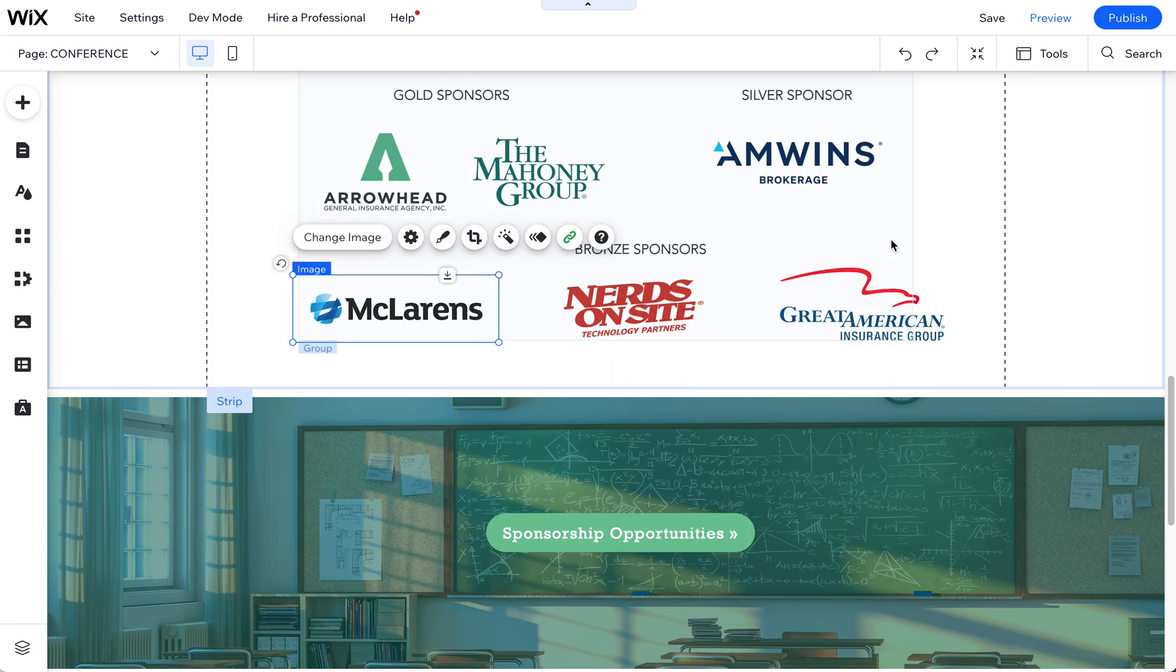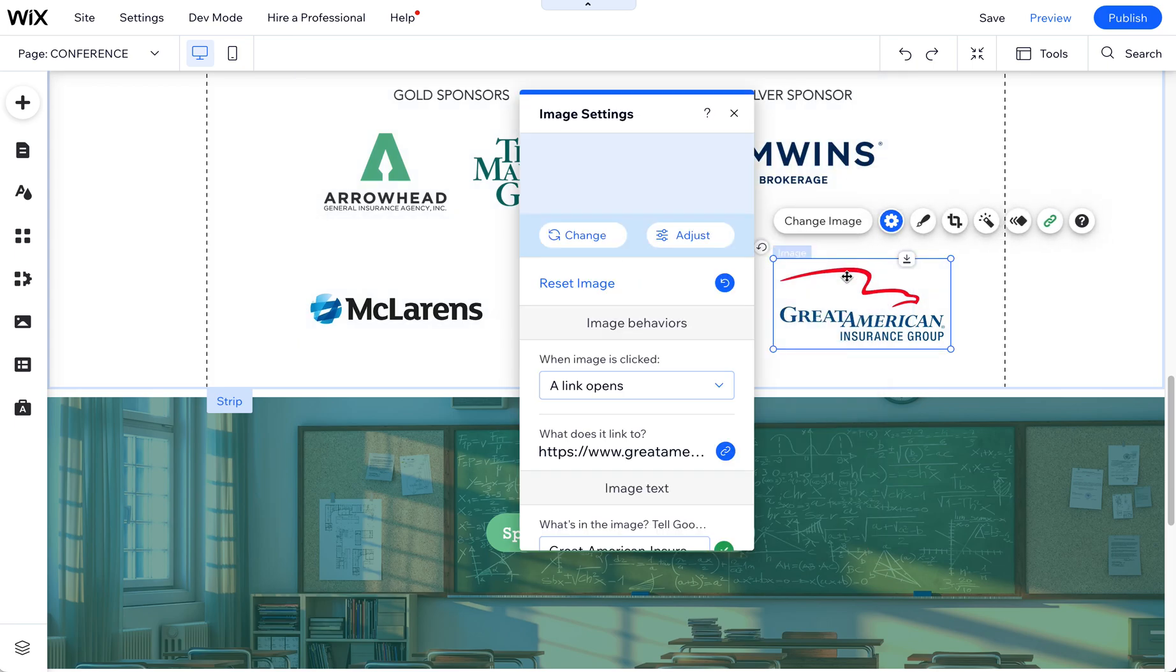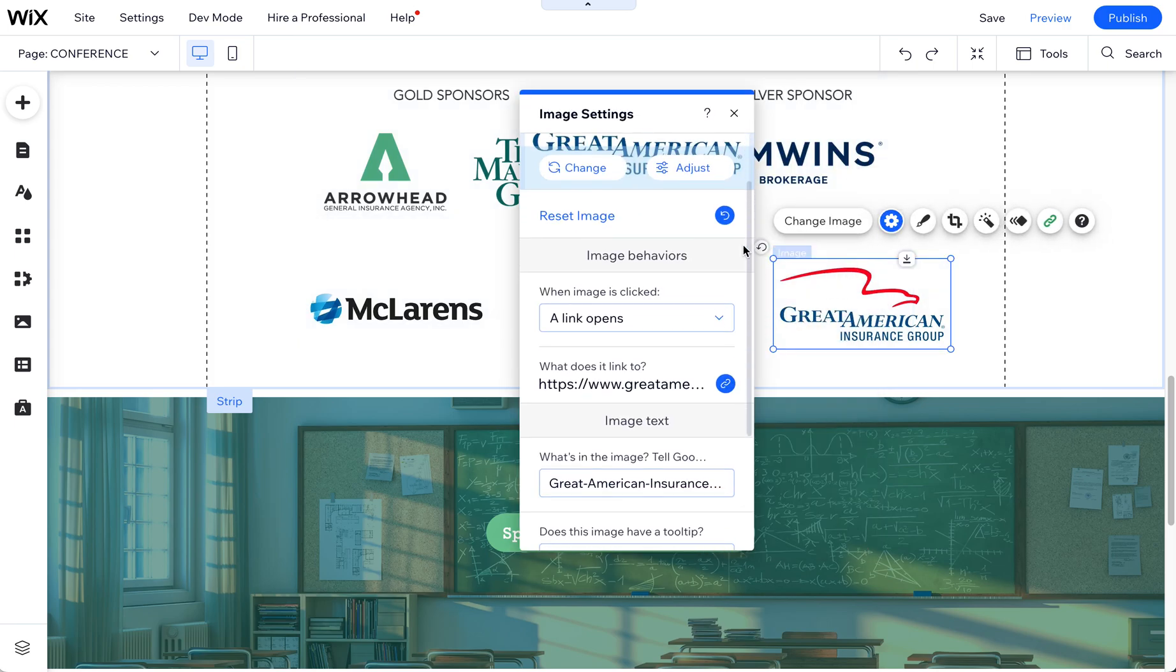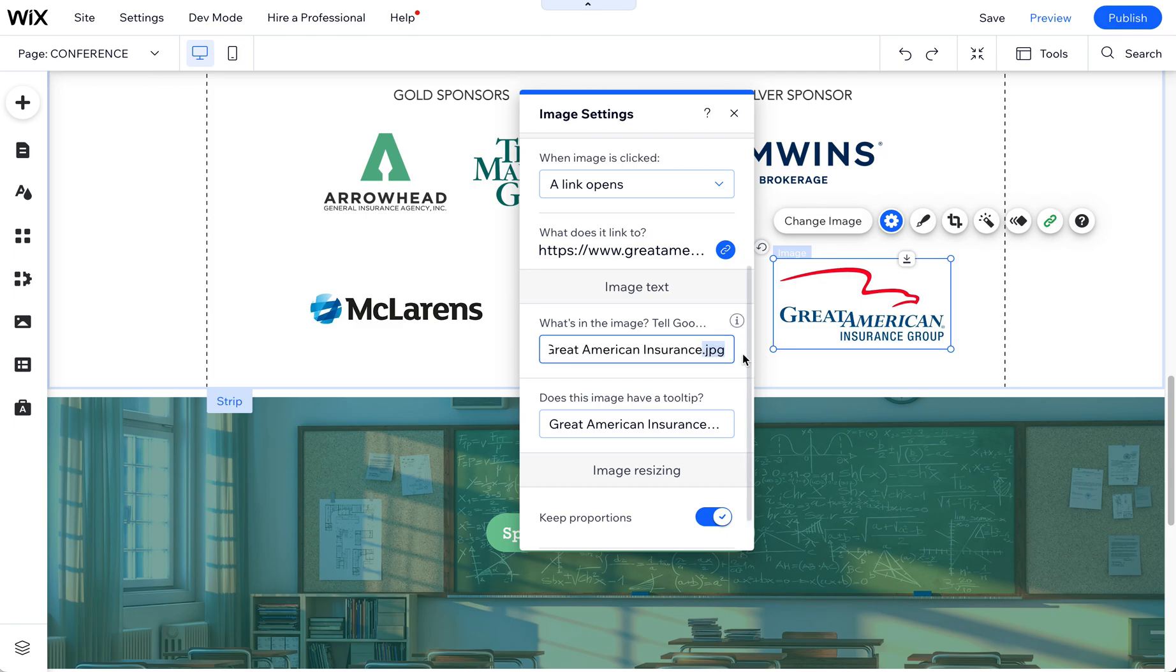Let's look at the Great American Insurance as well. And again, I do have to scroll down to see this. Because I had dashes instead of spaces in the name of that file, it just came through with all of that. So I'm going to just change this to their full name.